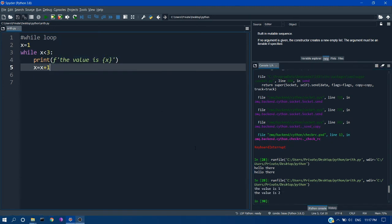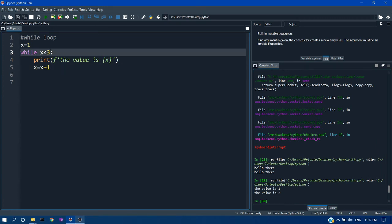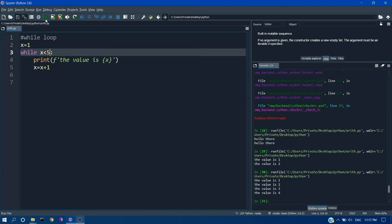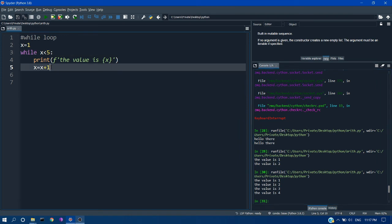And if I run this you can see the loop is executed only 2 times because when x is incremented to 3 it will come out of the loop because the condition becomes false. So if I increment the condition to 5 you can see it is run till 4.